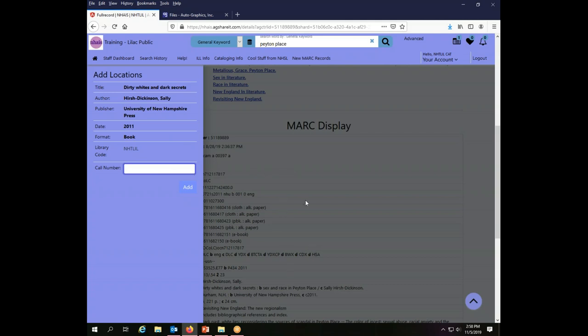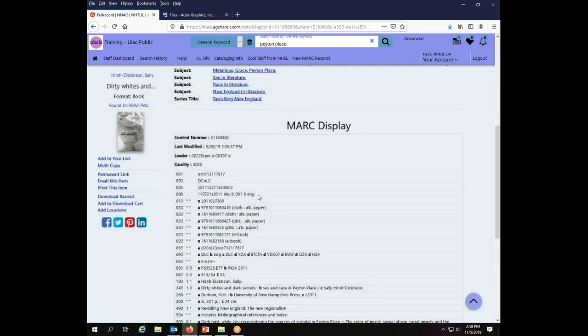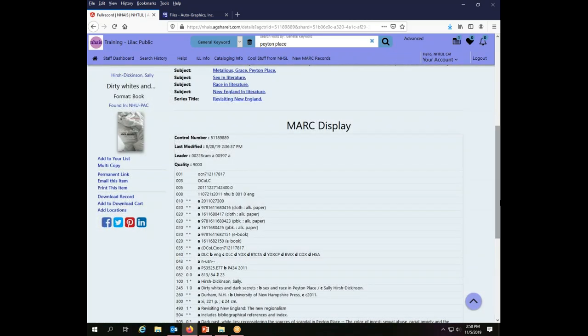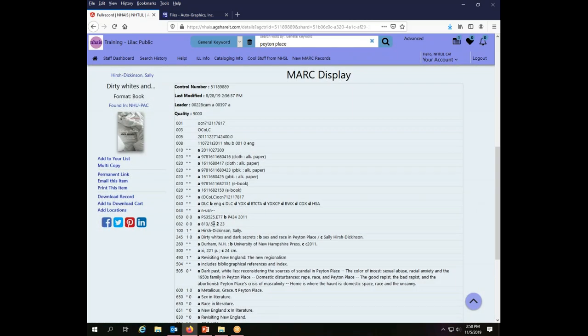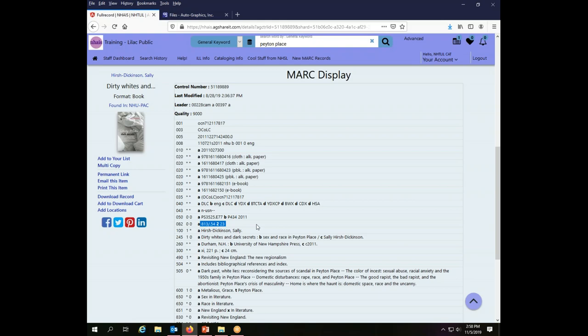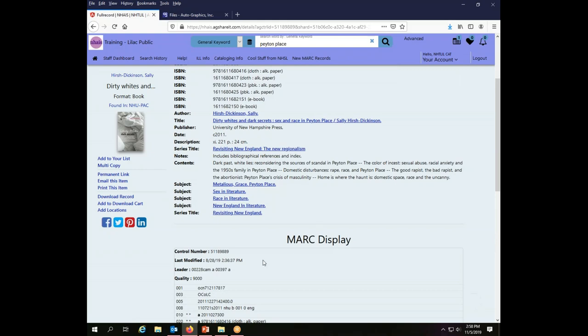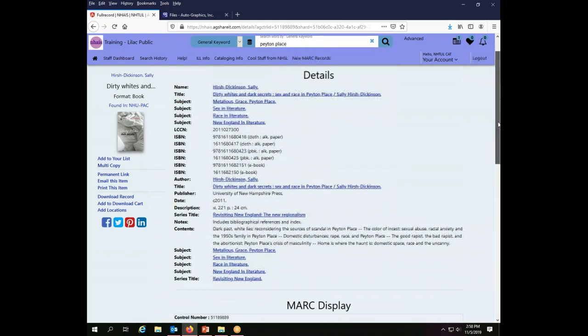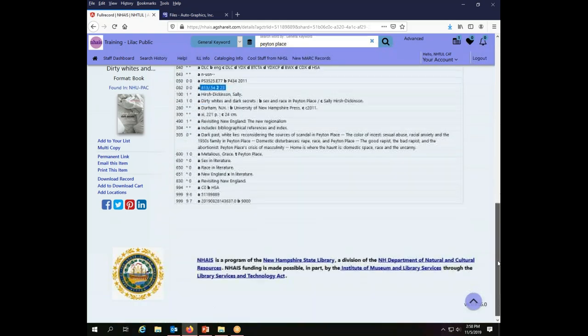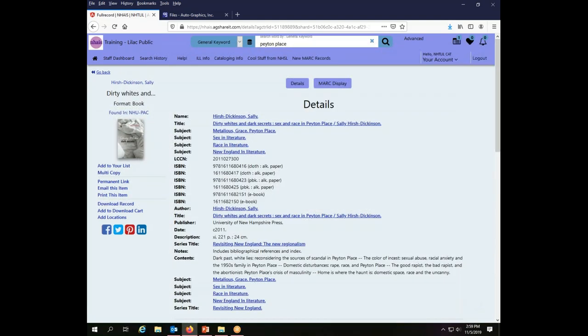So I am going to put in a call number for this. And if I'm not sure what call number I want, I can close that window and take a look at the MARC record and see what it has. So the 082 here is 813.54. So that is what I'm going to use for my call number. If there were extensive holdings on this particular record, you would see them here. And you would have some indication of what other libraries have chosen for their call numbers, which can be useful in making a decision about your own. But I'm going to use the one from the MARC record.